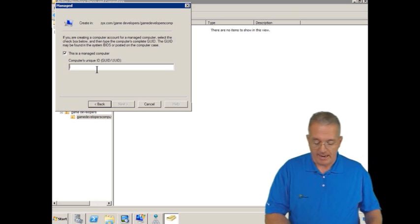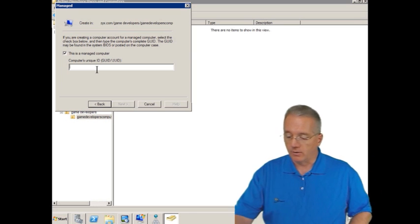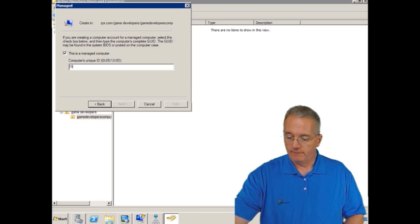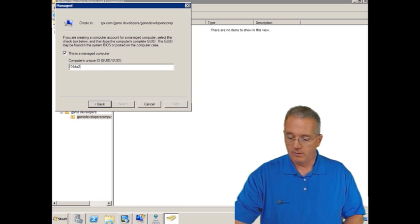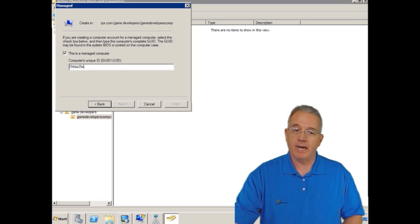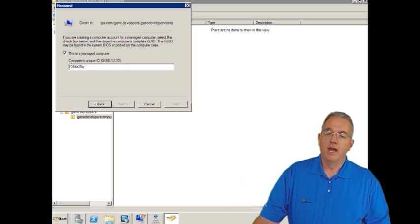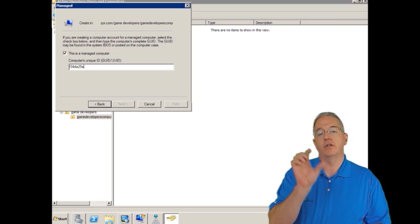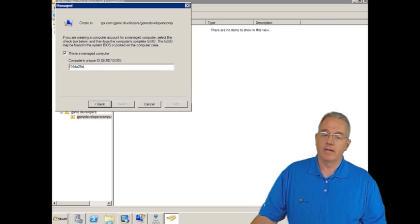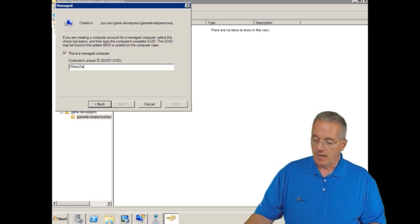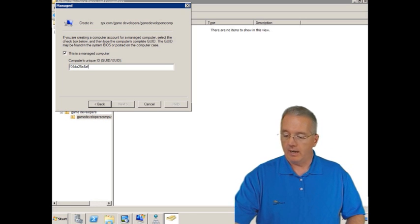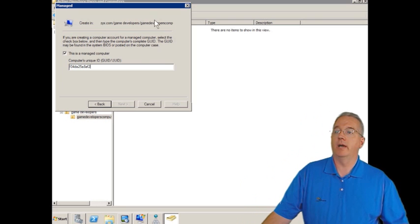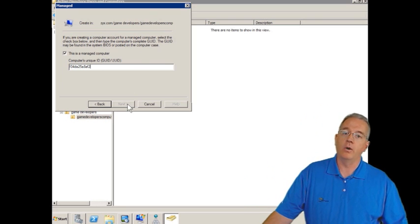So I'm going to type in a MAC address. We'll say it is going to be F04DA25A. And by the way, these MAC addresses are not case sensitive. And if you do an ipconfig slash all, they'll put hyphens in between the blocks. Don't type the hyphens in. Then we'll say 8AF2. But notice I can't go in and click next. It's grayed out.